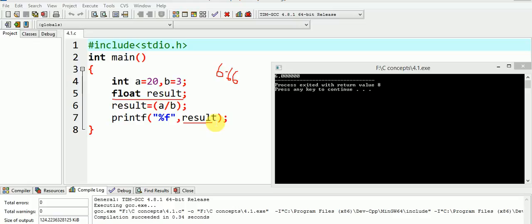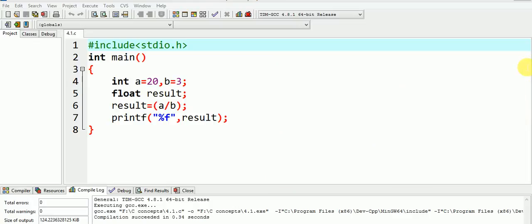So, can you now guess what could be the solution to this problem? Now, the solution to the problem is type casting to float as we will see here. Let us type cast our result into float.